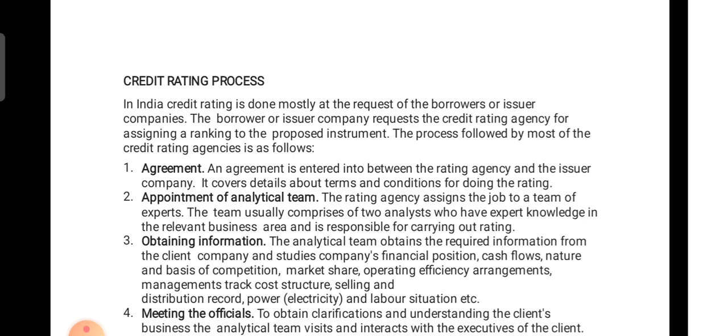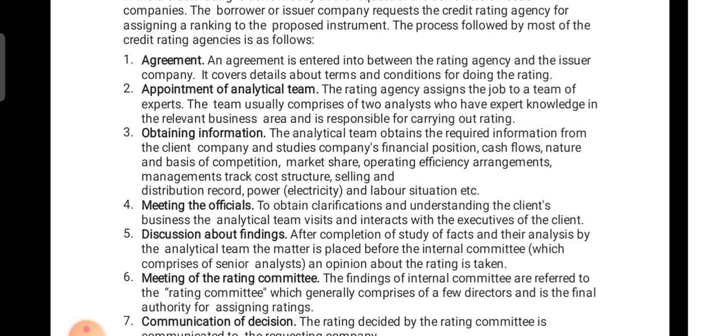The third step is obtaining information. The analytical team, a minimum of two people, requires information from the client company and studies its financial position — such as cash flow statements, nature of the business, competition, market share, operating efficiency, cost structure, selling and distribution records, labor situation, etc. In simple terms, they study both the financial and non-financial details and other related aspects of the company in full detail.